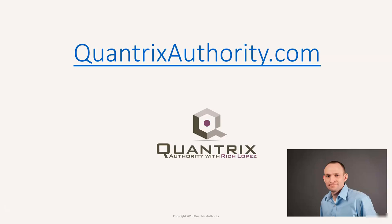I love Quantrix and I want to make you a Quantrix master. Go to QuantrixAuthority.com to learn more.